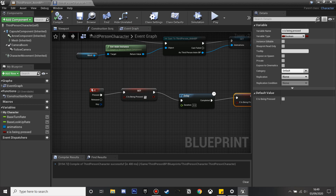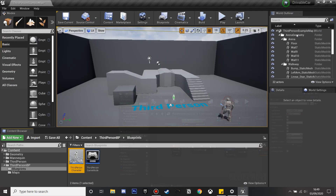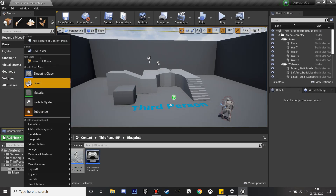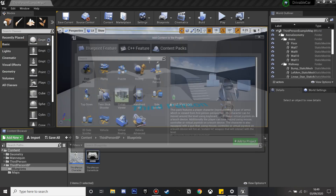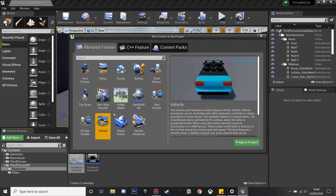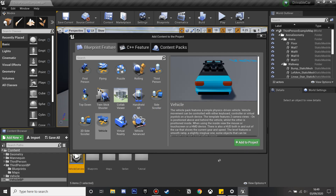Next we're going to set up the car. So we click Add New, we're going to add a feature or content pack, and we're just going to click on the vehicle. This is the vehicle we're going to be adding, and we'll click Add to Project to add the vehicle to our project.